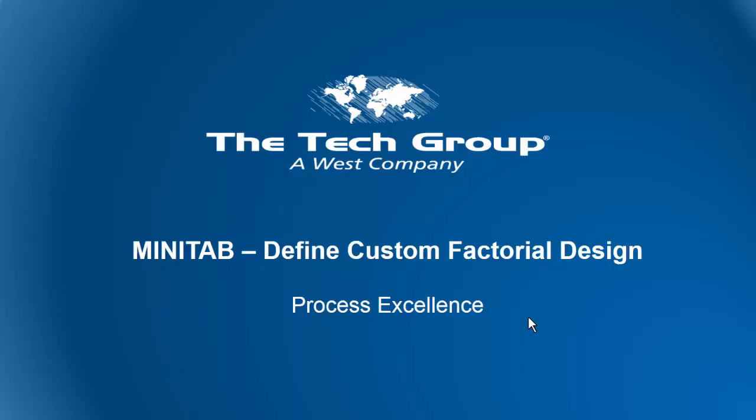In Minitab, it is called Define Custom Factorial Design. This video is brought to you by Process Excellence and is a series of videos to help you learn and use Minitab in your work.